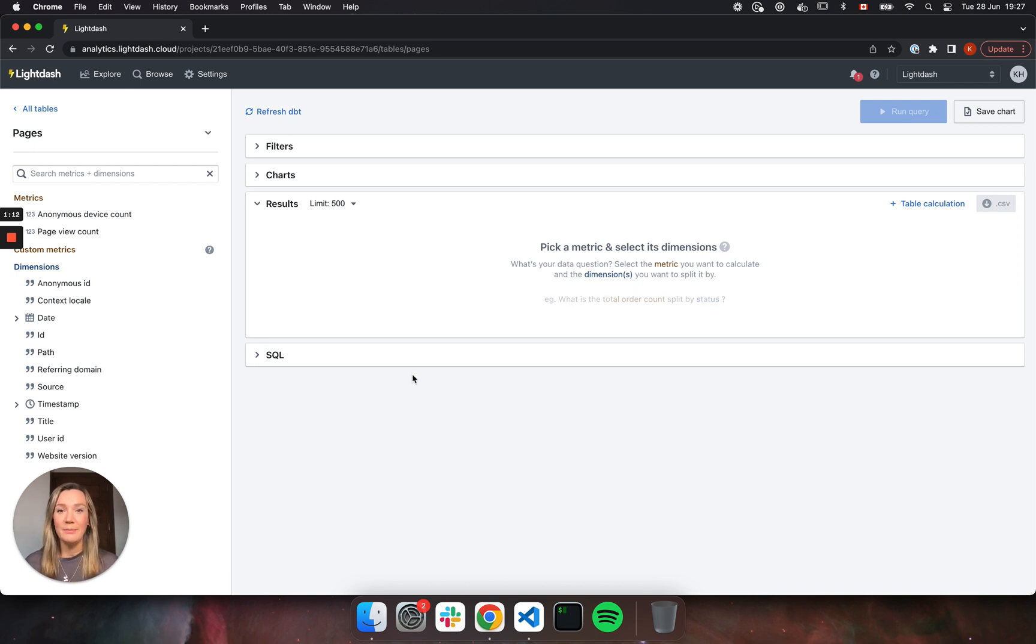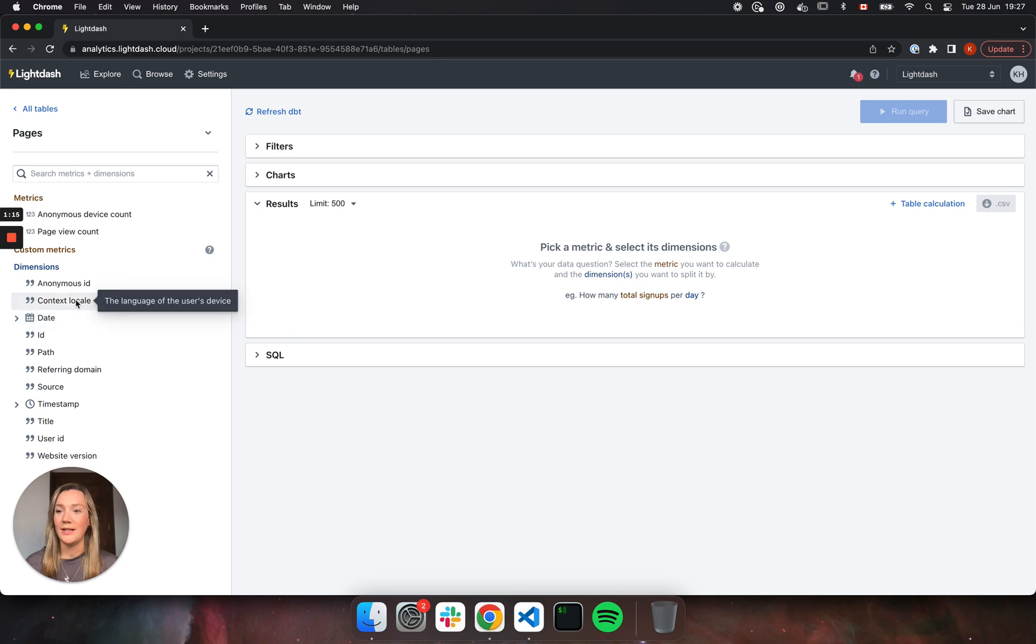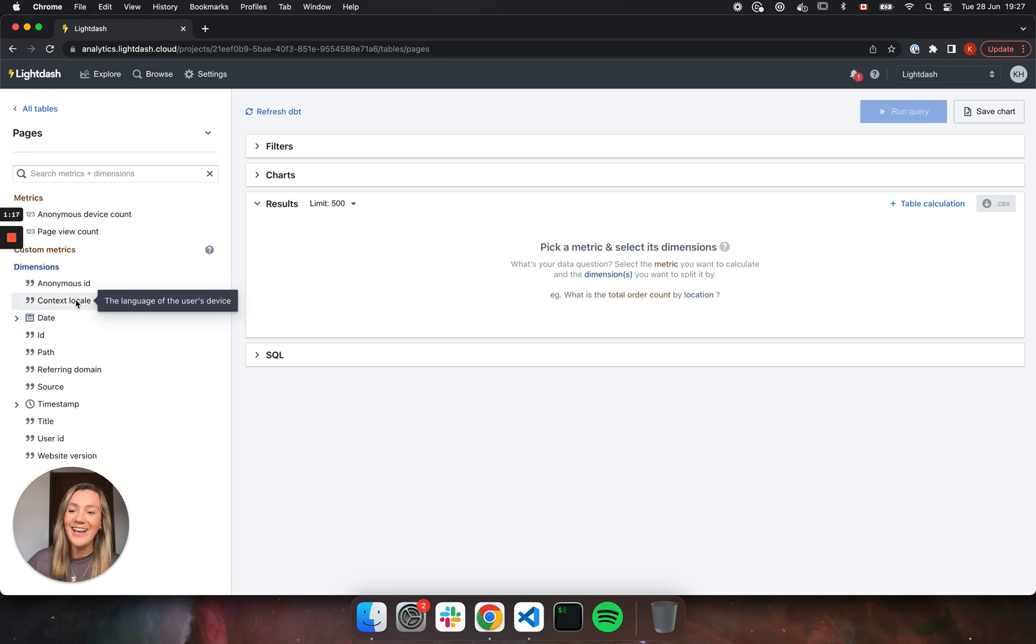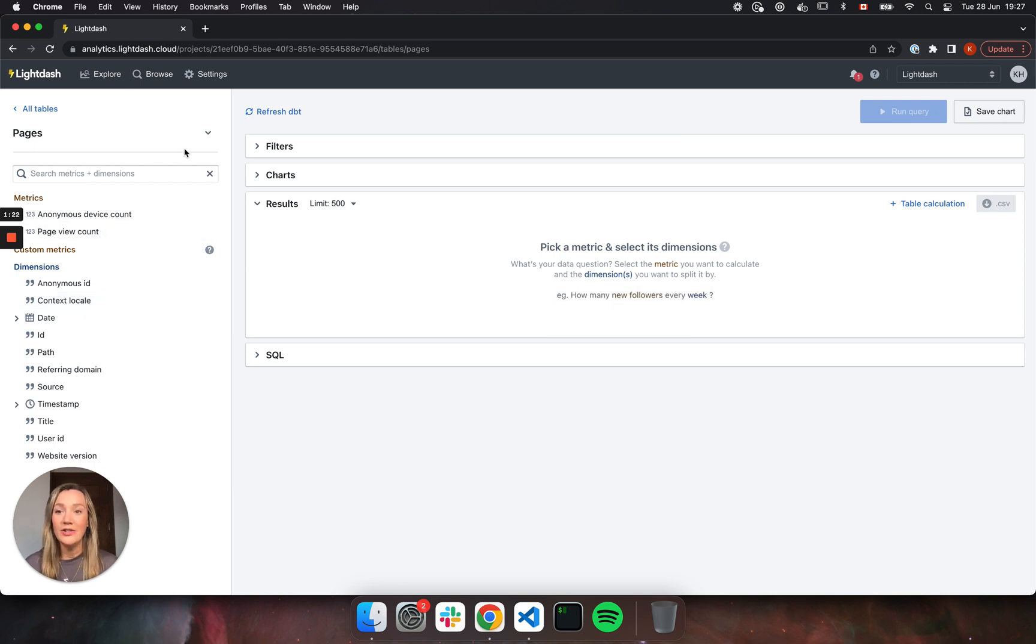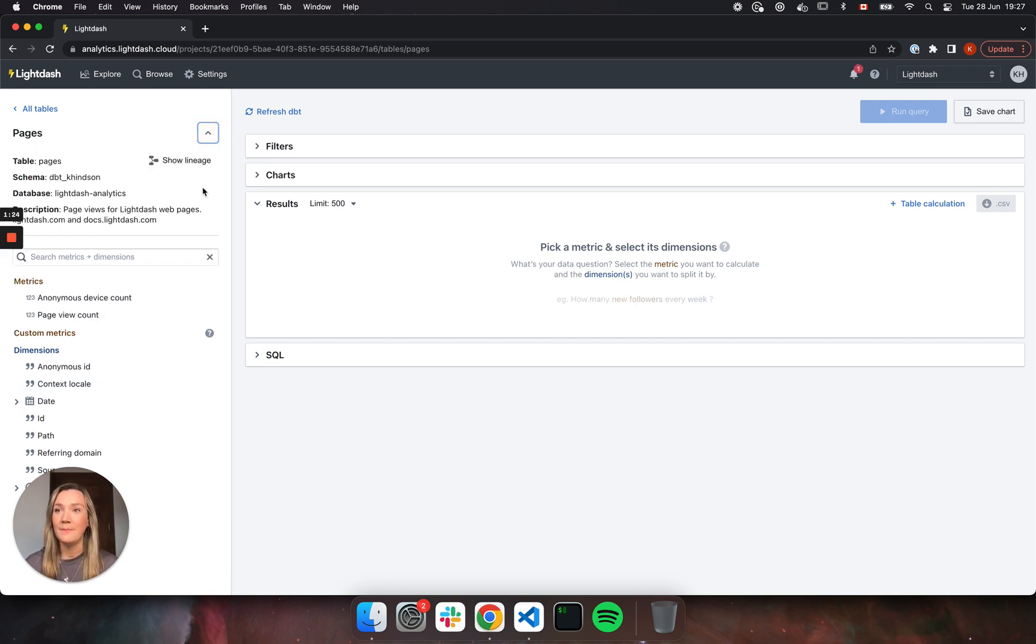And a really good example of this is something like your docs. So your docs, I'm sure you spent tons of time on writing, are pulled directly into Lightdash. So here's an example for a dimension, same goes for a metric and also for our tables.